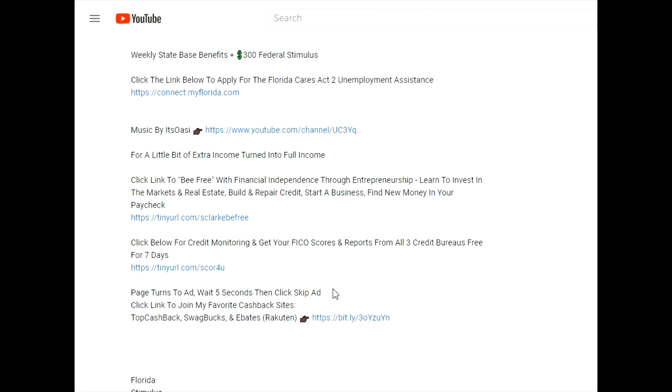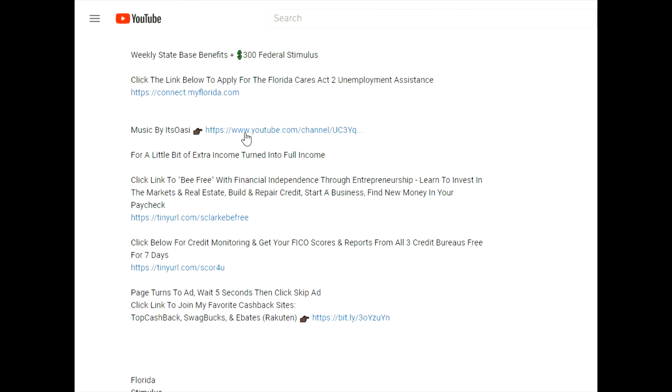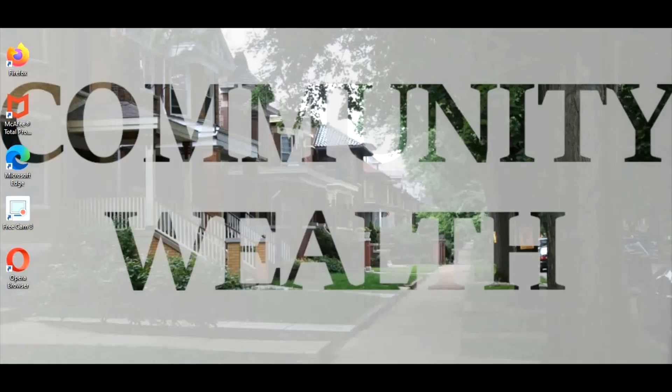If you like to get cashback, which is a discount during shopping, please click this link to see my favorite cashback sites. And if you enjoy the music you hear in the background, please click the link and subscribe to Its OAC.